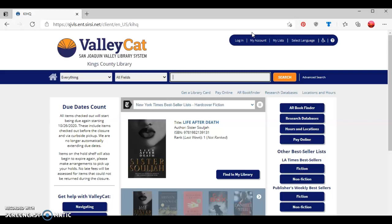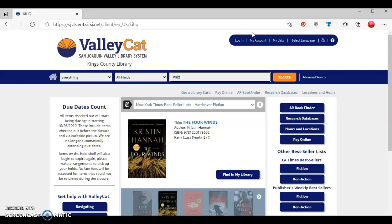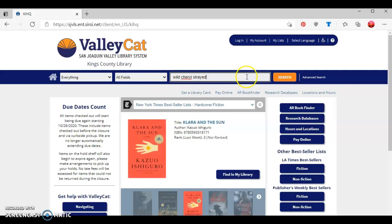Once you arrive at the Valleycat homepage, you're going to type in the title of the ebook that you're looking for. So for this tutorial, I'm looking for the book Wild by Cheryl Strayed. I'm going to just keep all fields selected and then press the orange search button.